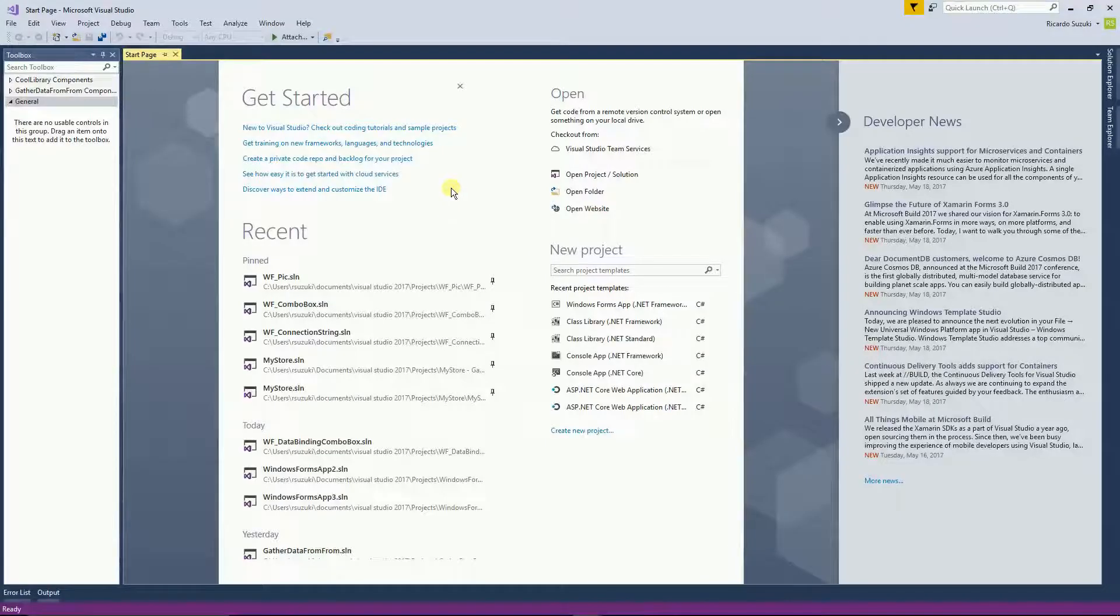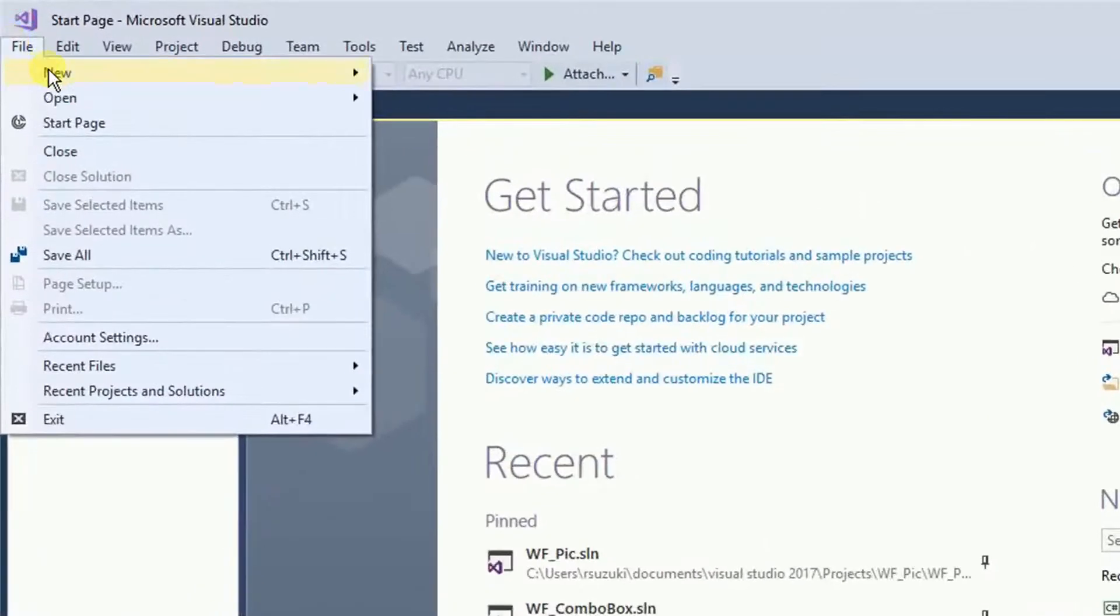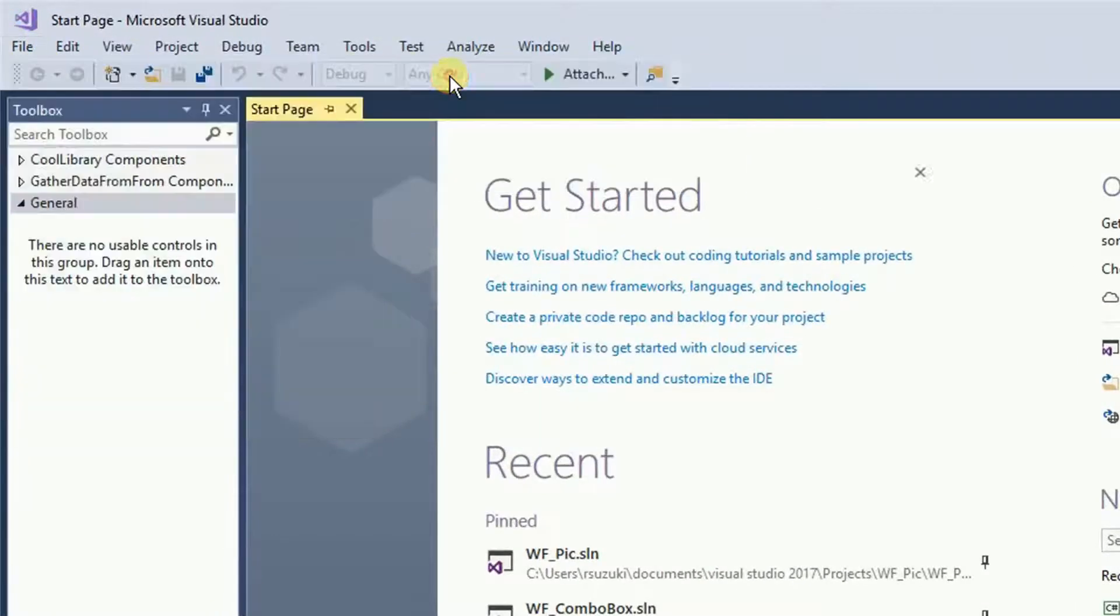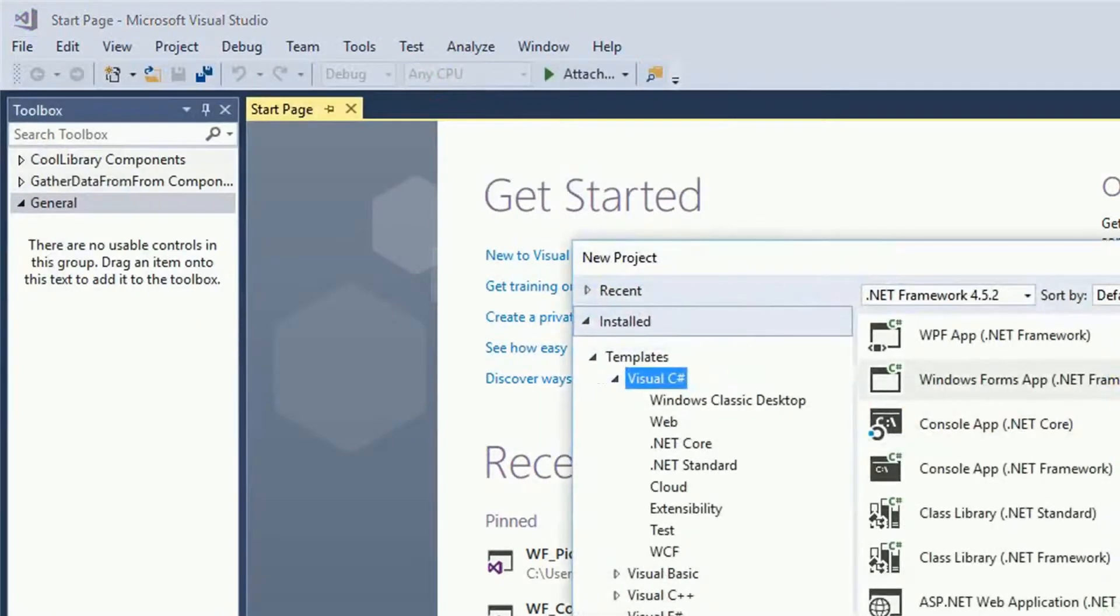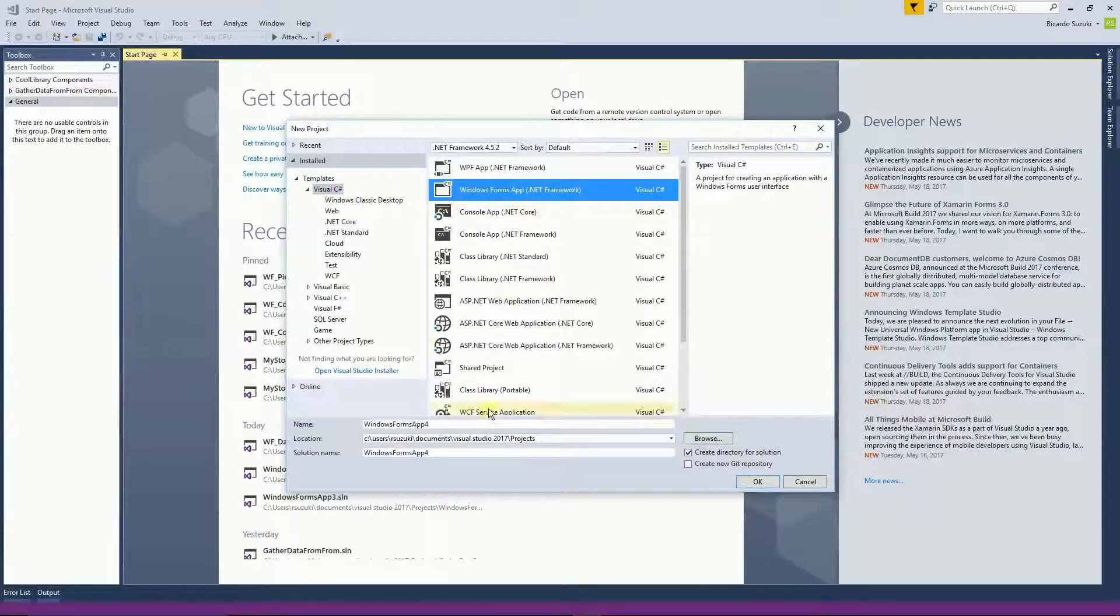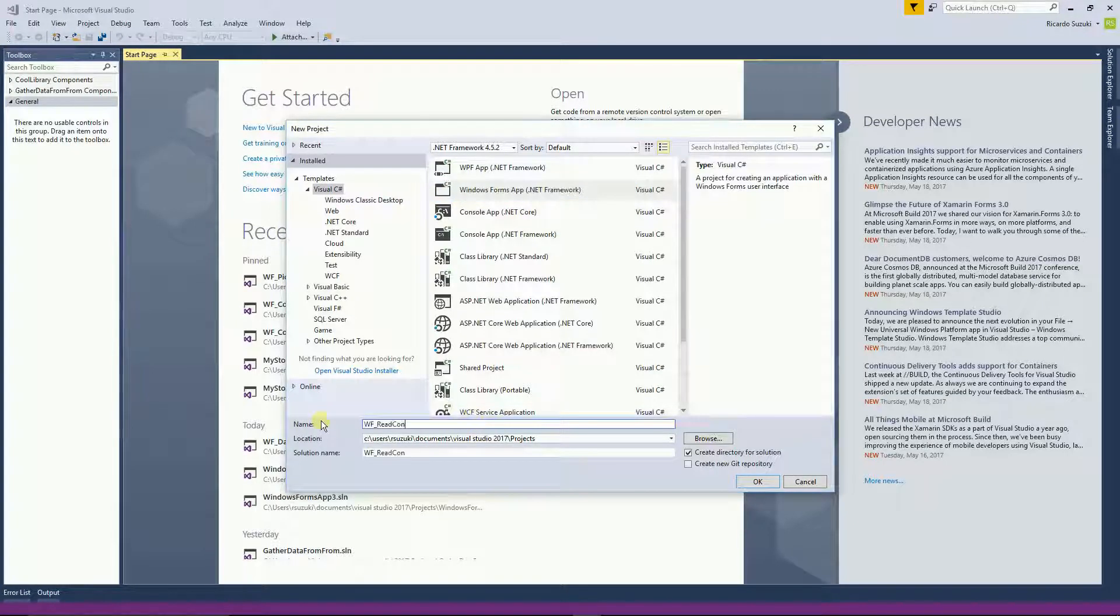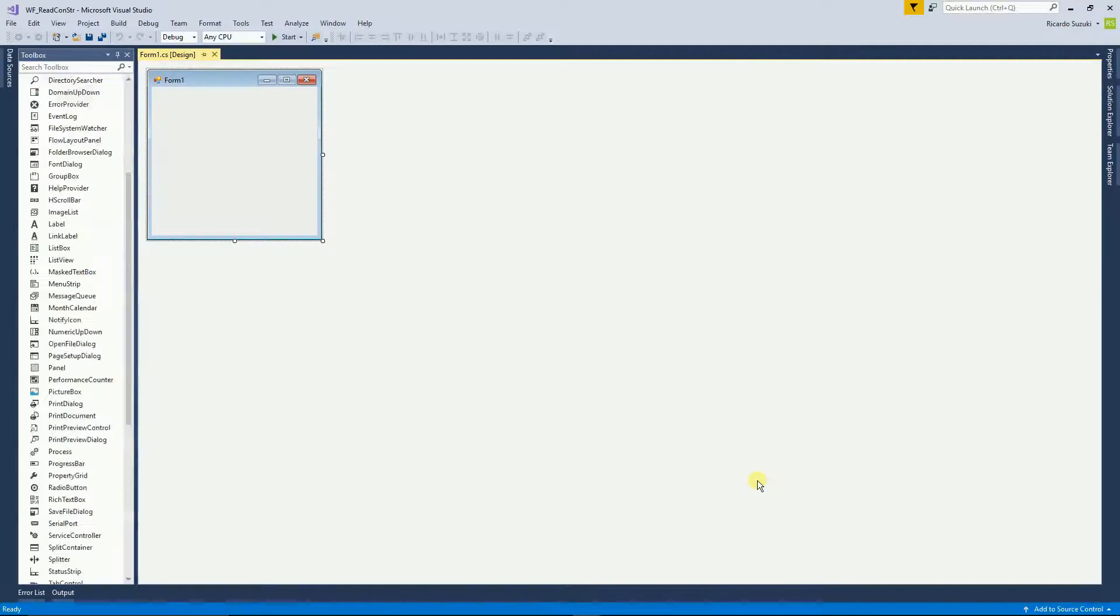For that I'm going to create a new project, so file, new project, then Windows Form app, give it a name and then click OK and right here in the toolbox.